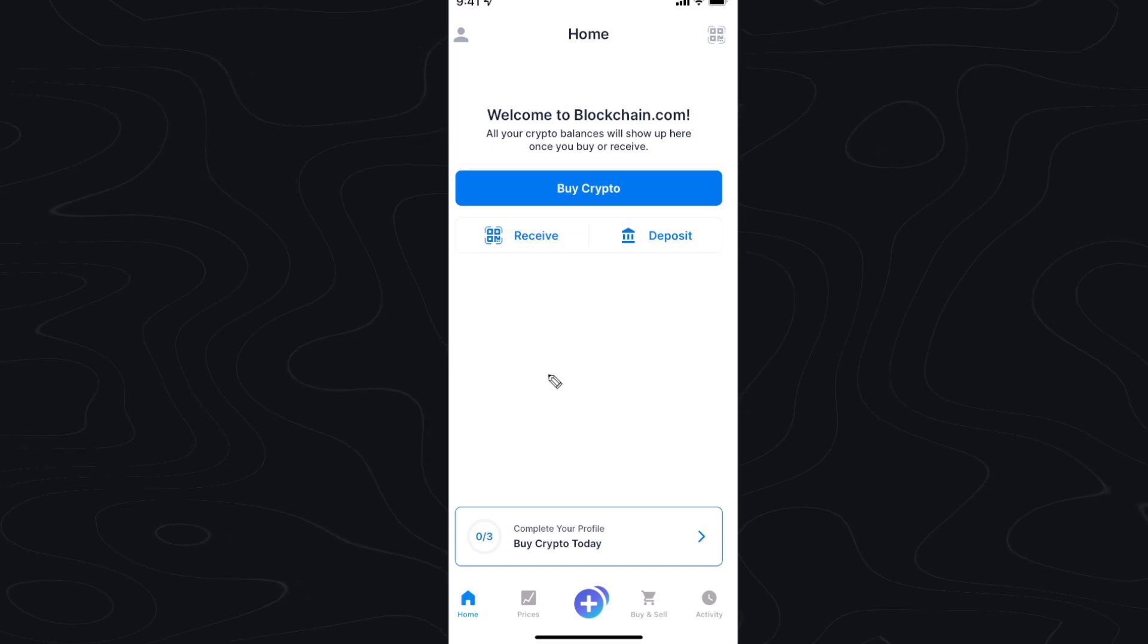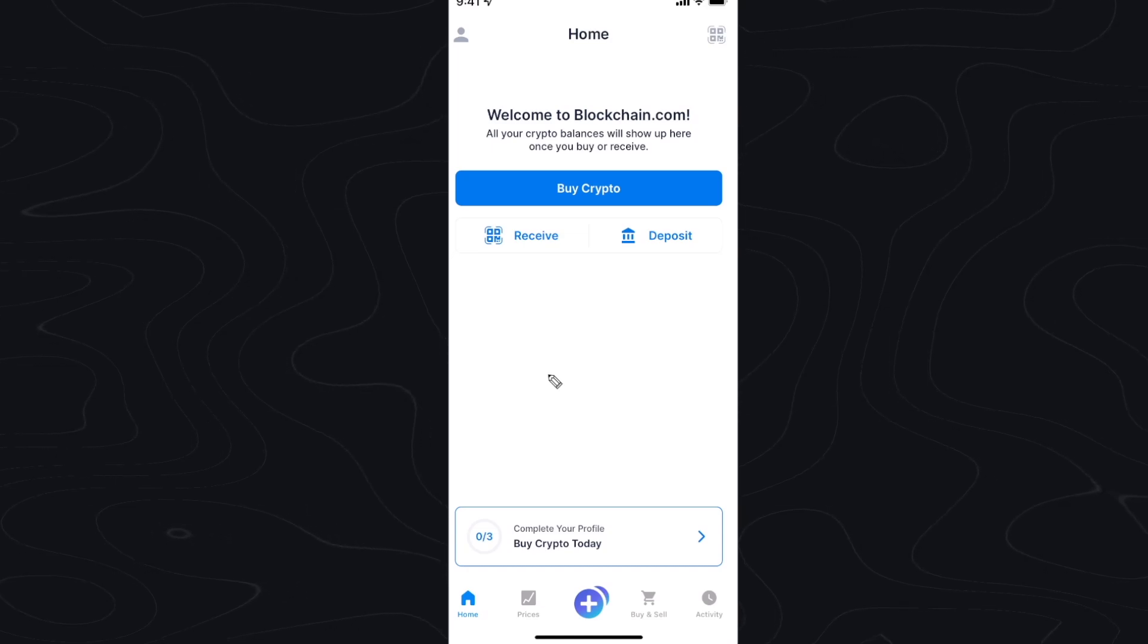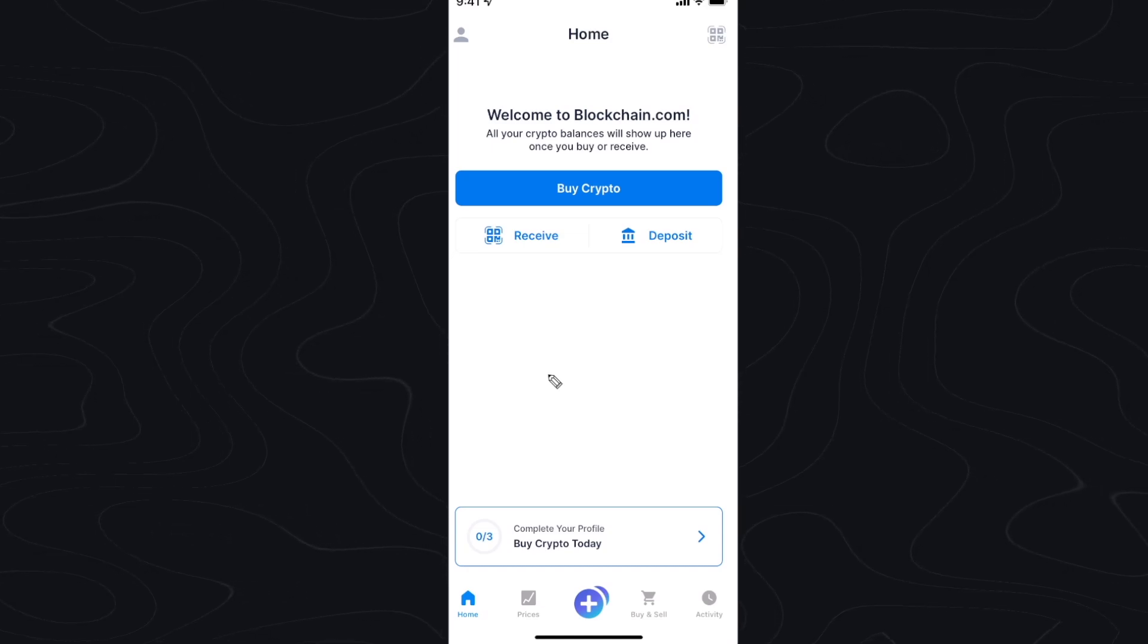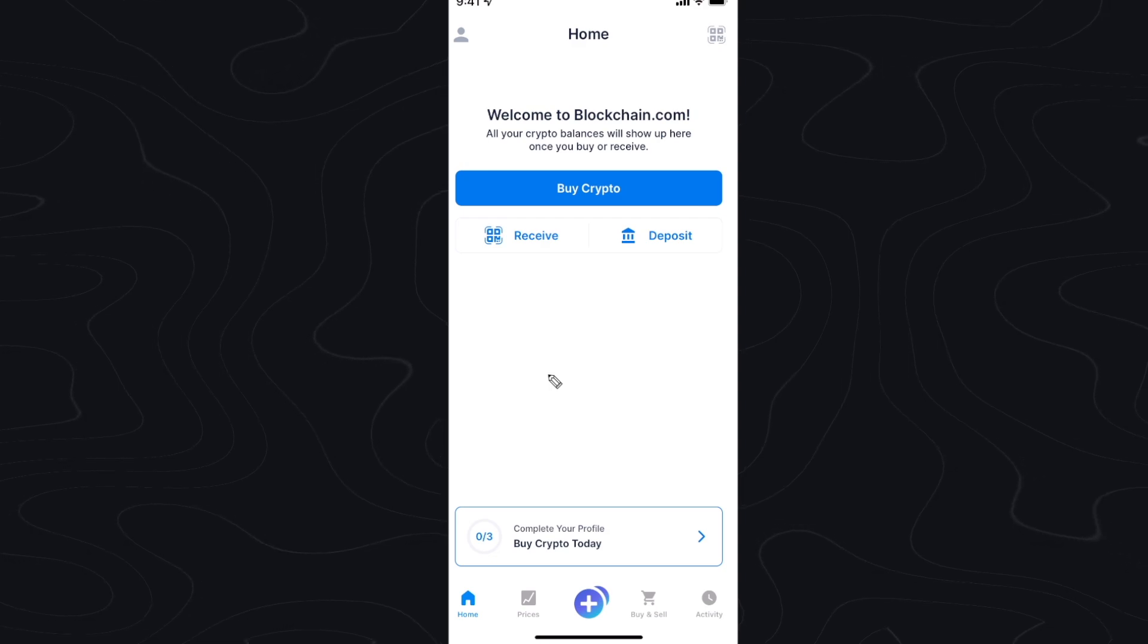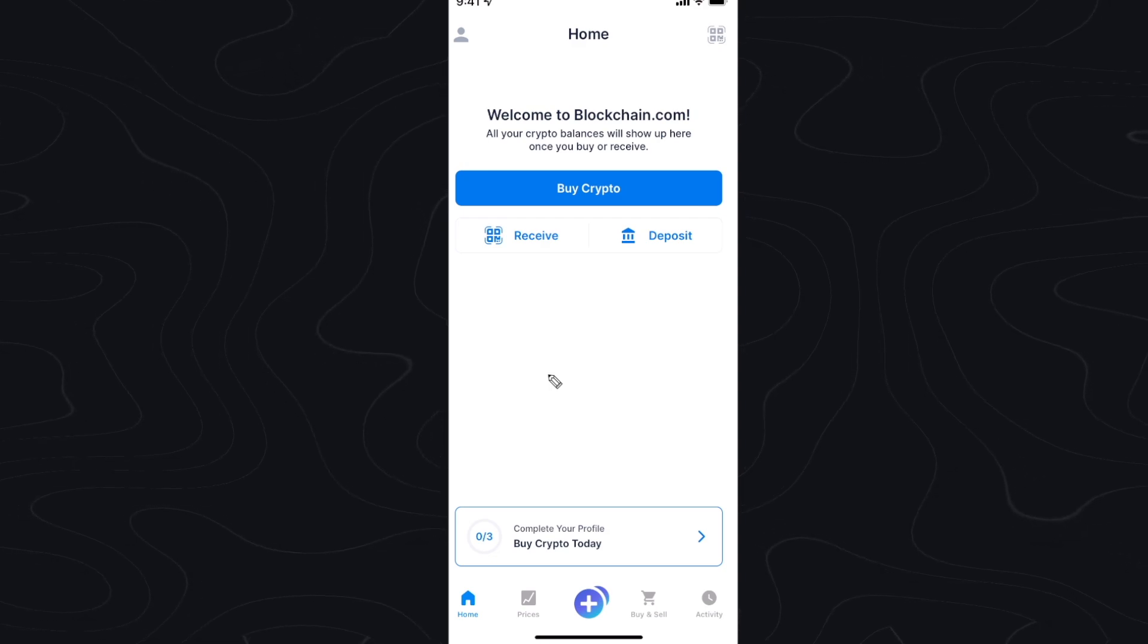Hey guys, Evan here. In this video I want to show you how you can add a bank account to your blockchain.com wallet.